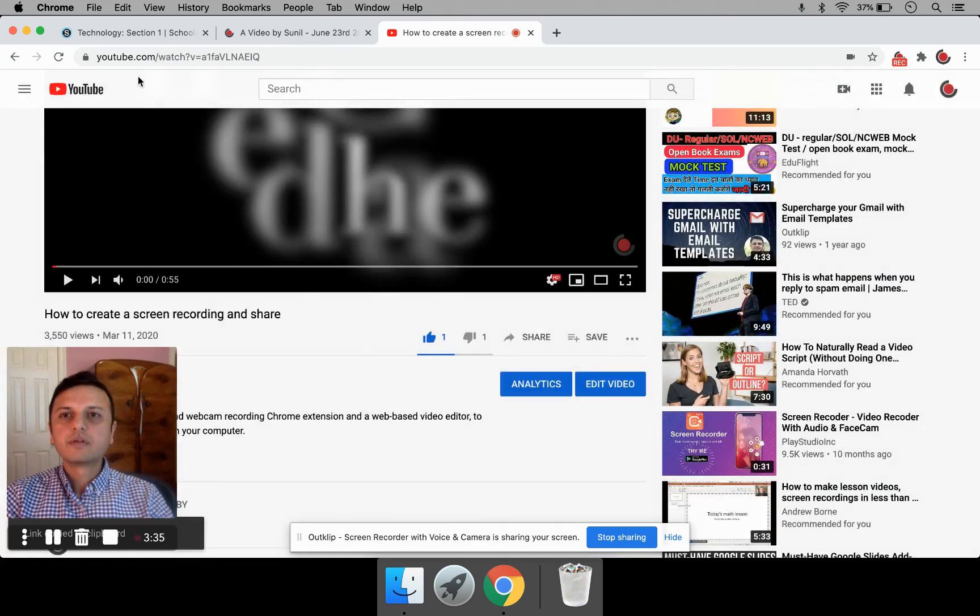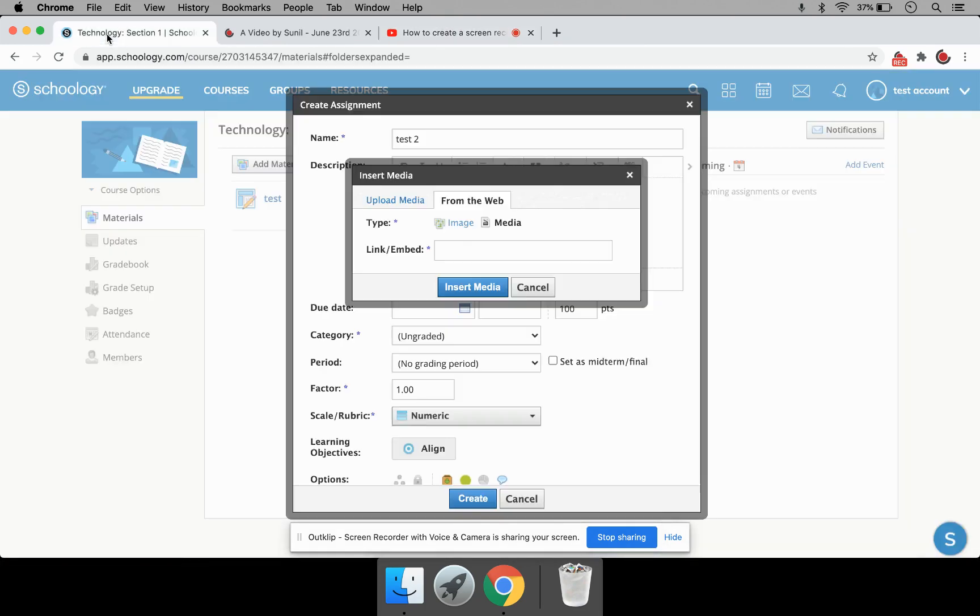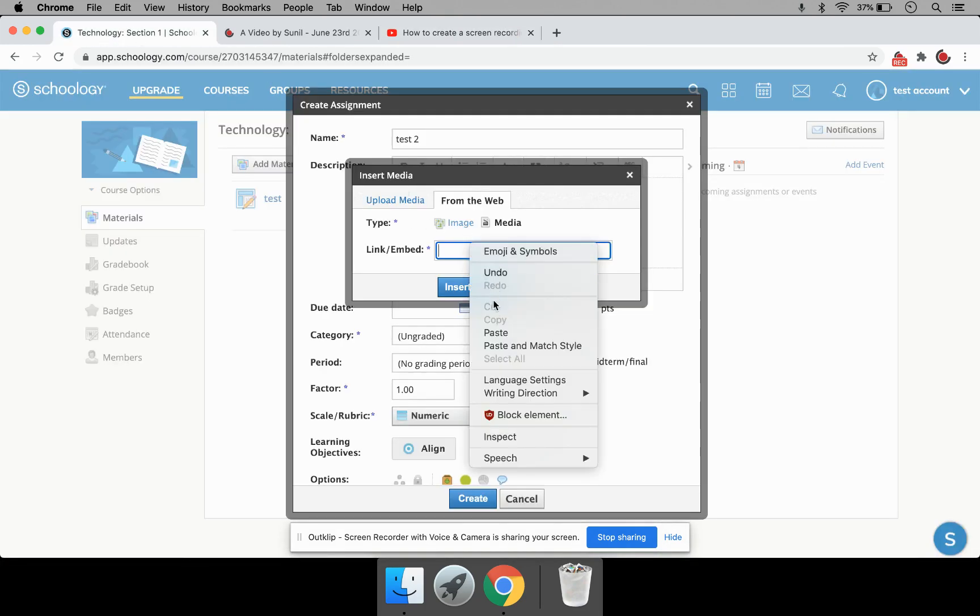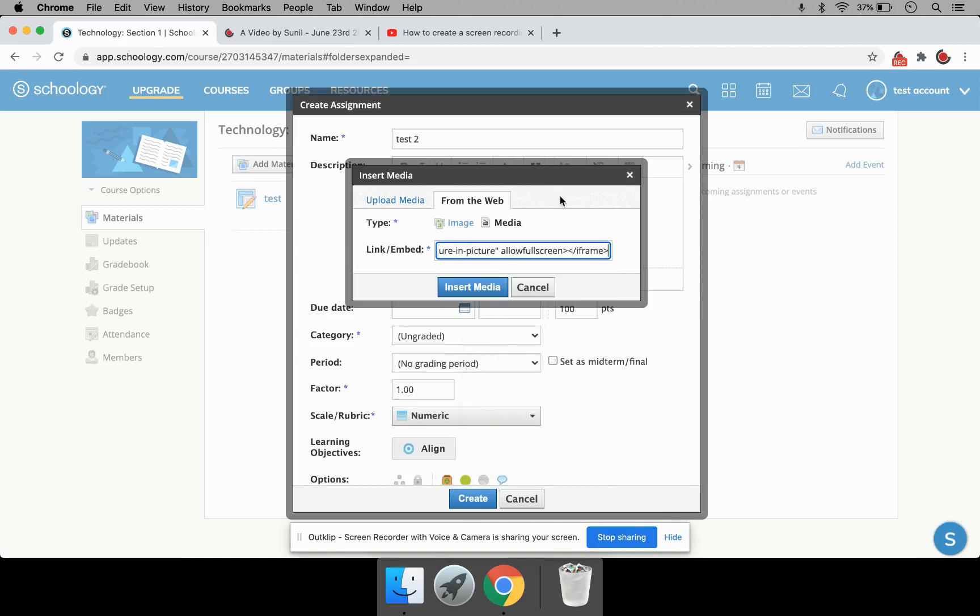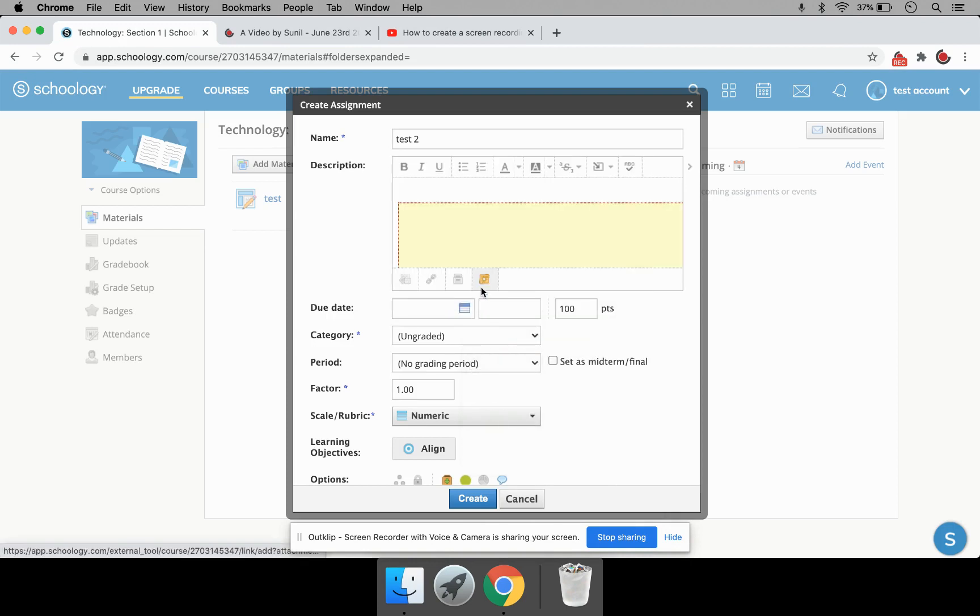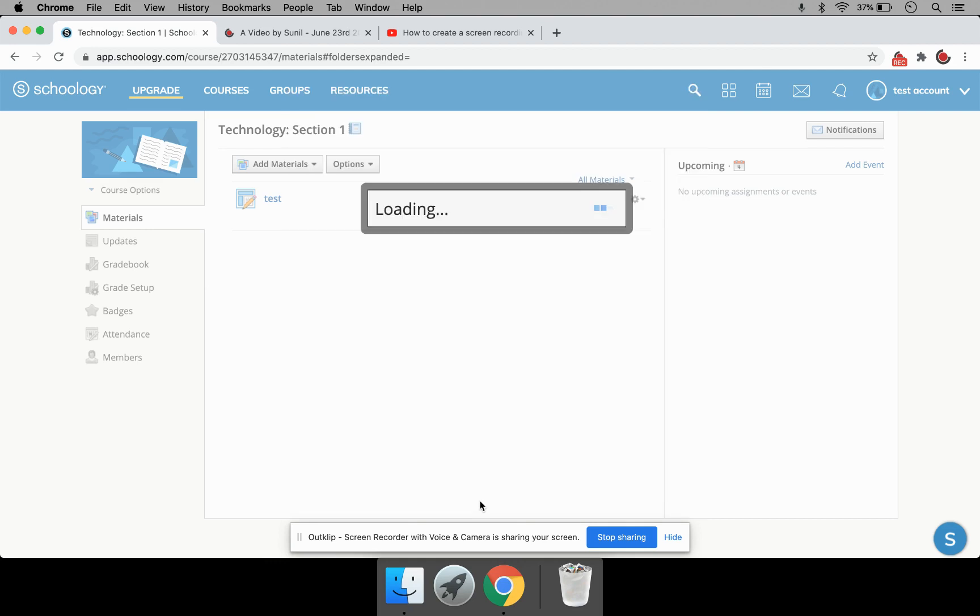I can close this now. Go back to Schoology. Let's paste. And click on Insert Media. And click Create.